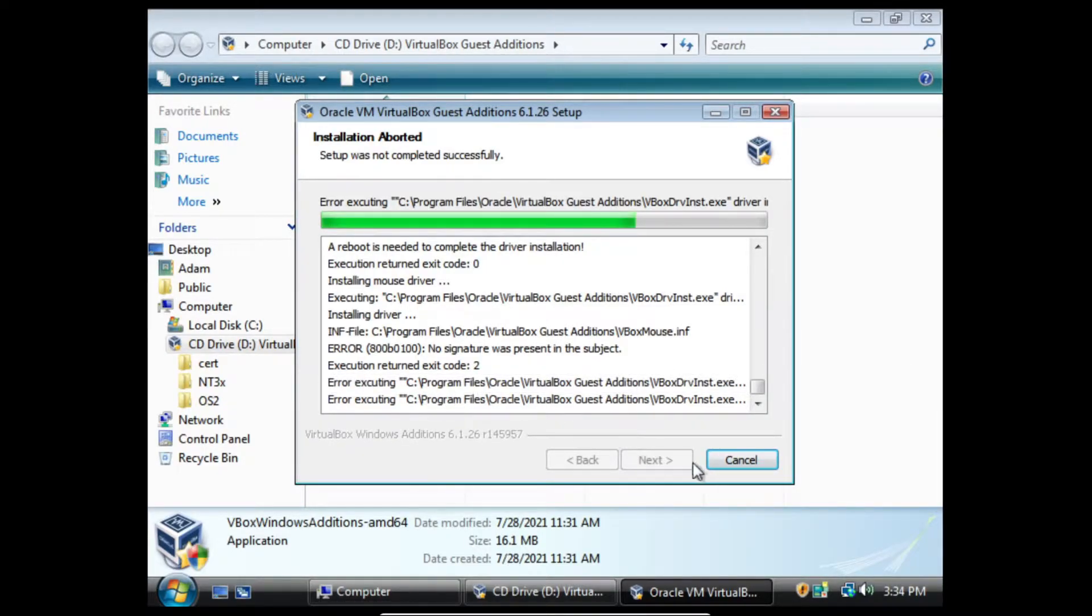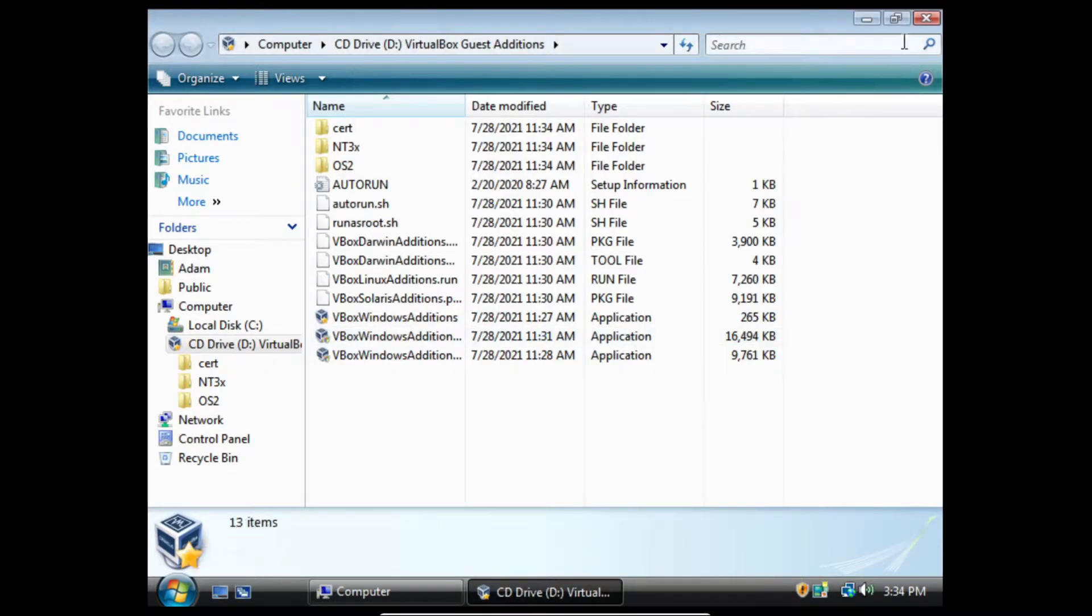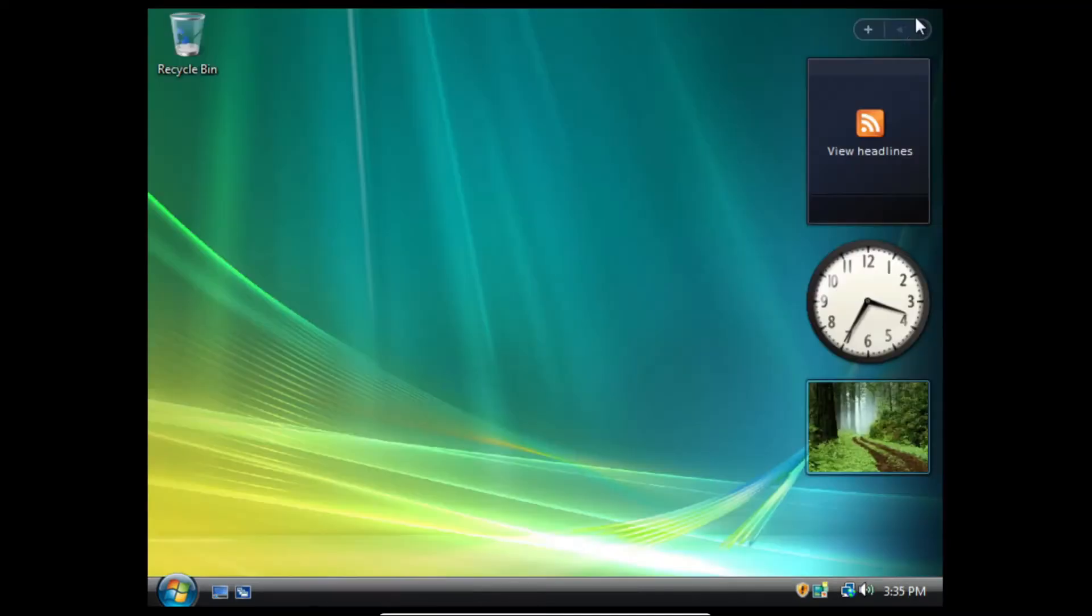So to fix that, we're going to use an older CD image. We're going to use the VirtualBox Guest Edition CD 6.1.0.